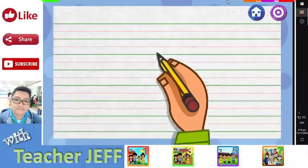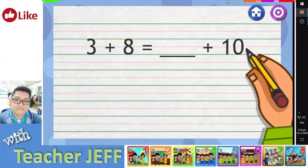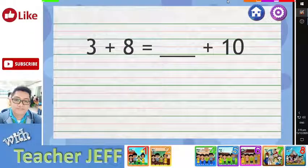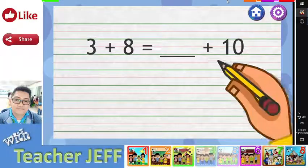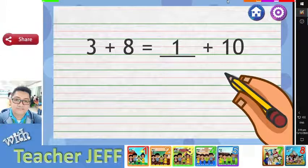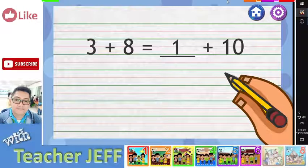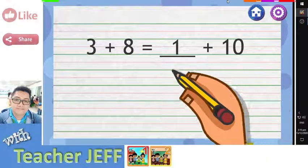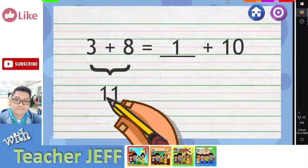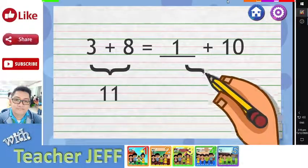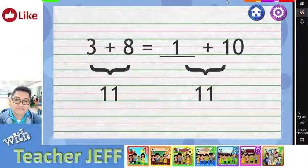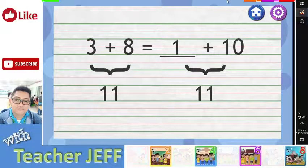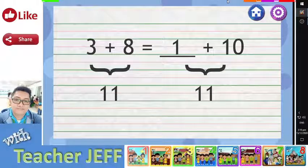How about 3 plus 8 equals blank plus 10? I think I know the answer. It is 1, right? You are right. But how did you know it should be 1? I know that 3 plus 8 equals 11. I thought of a number which, when added to 10, gives a sum of 11. So 1 should be added to 10 to have a sum of 11.